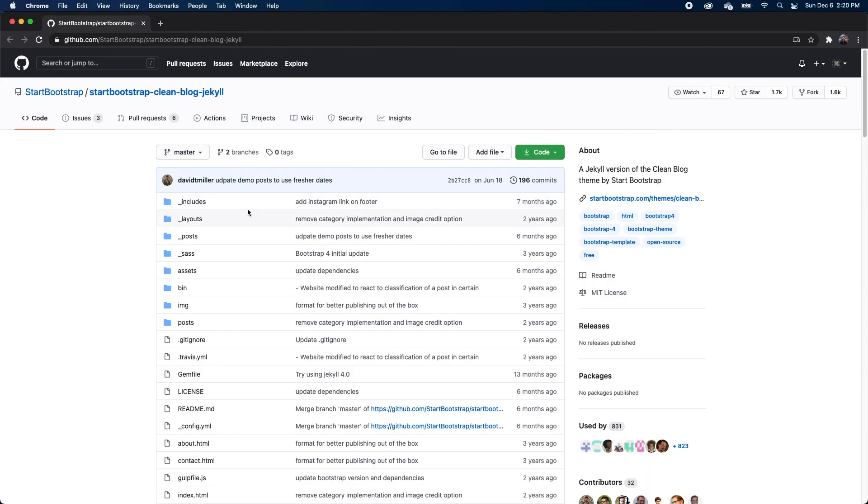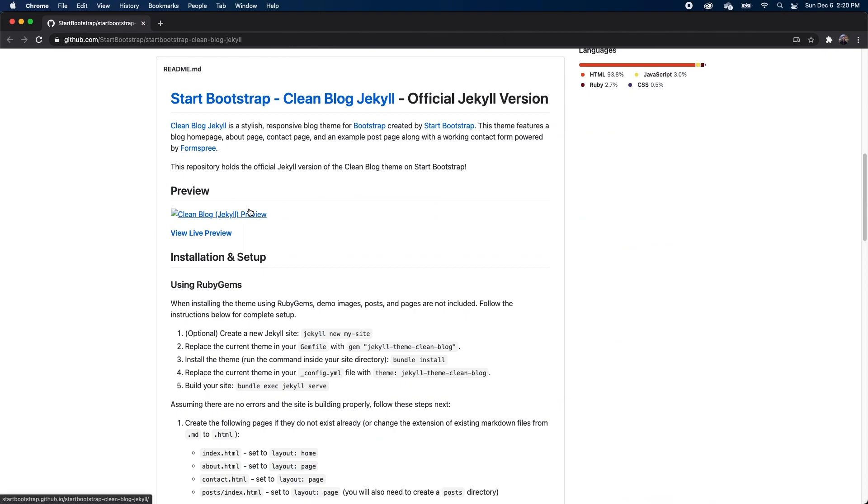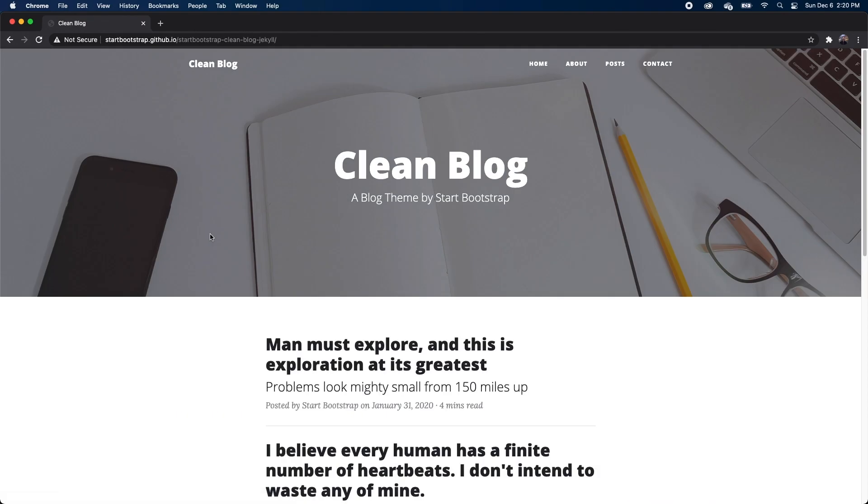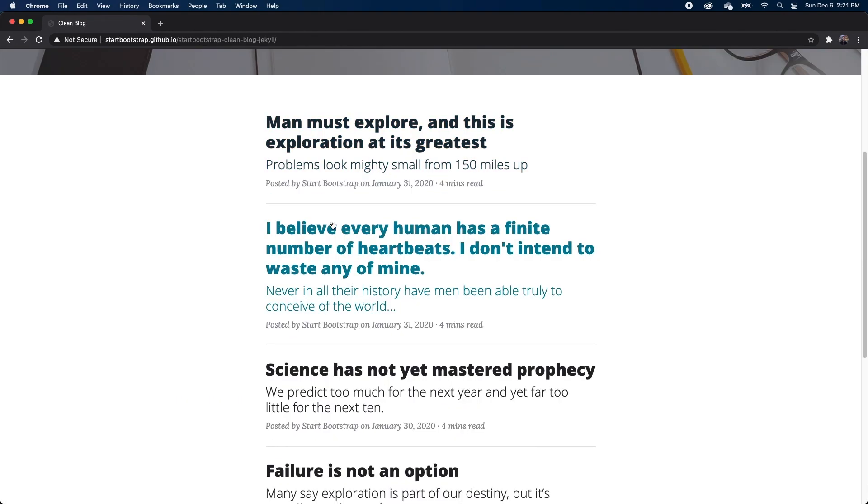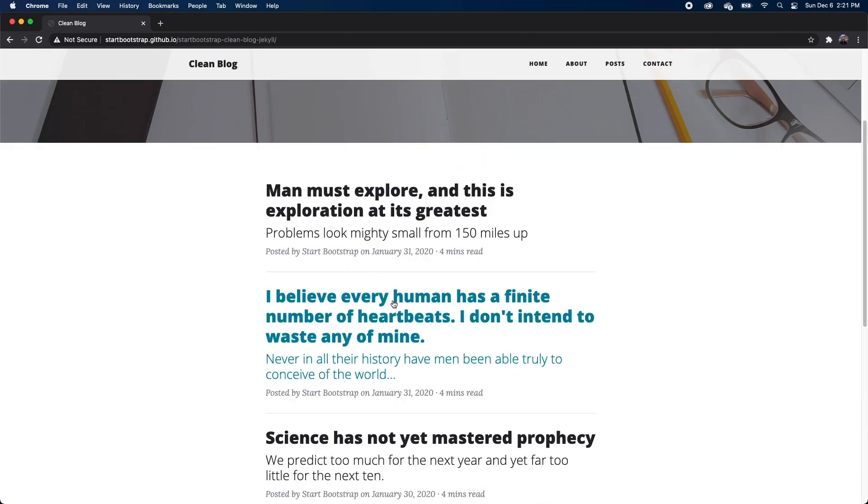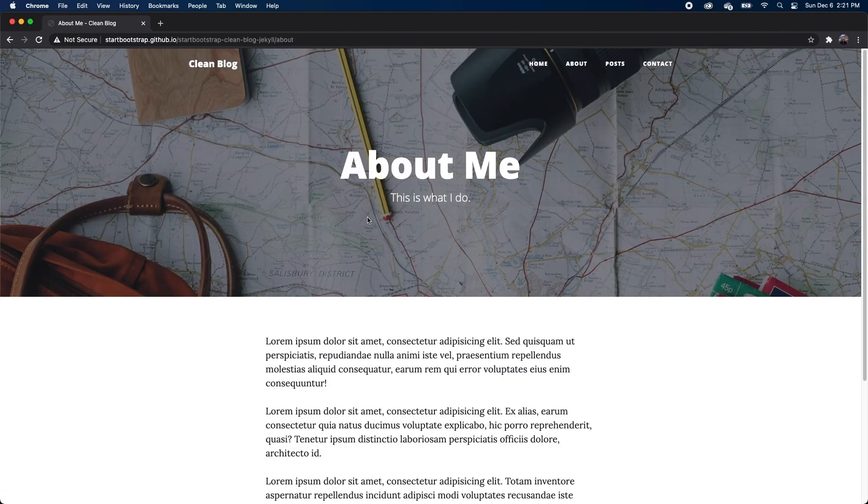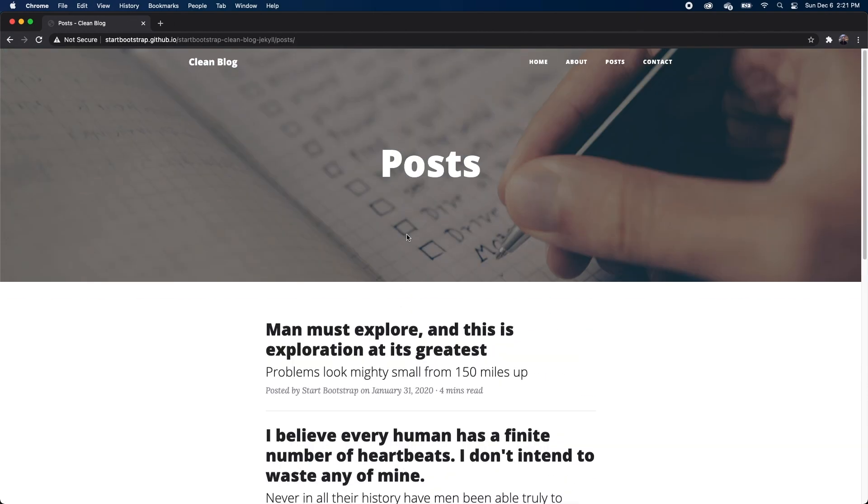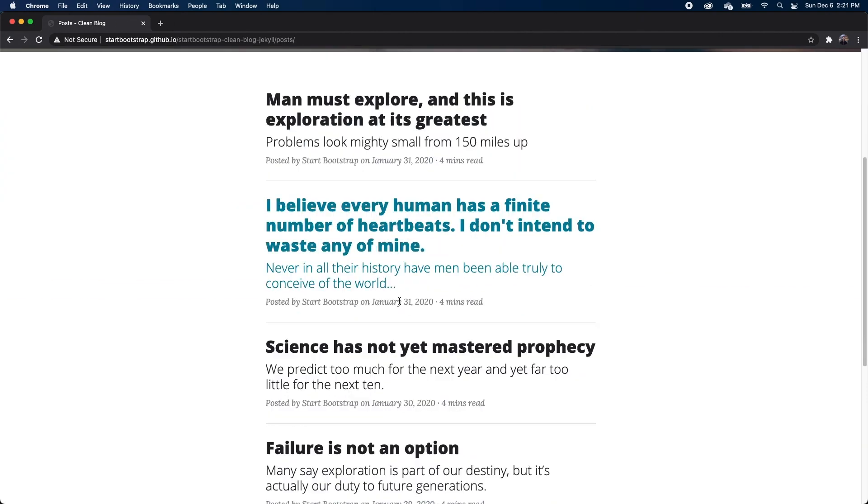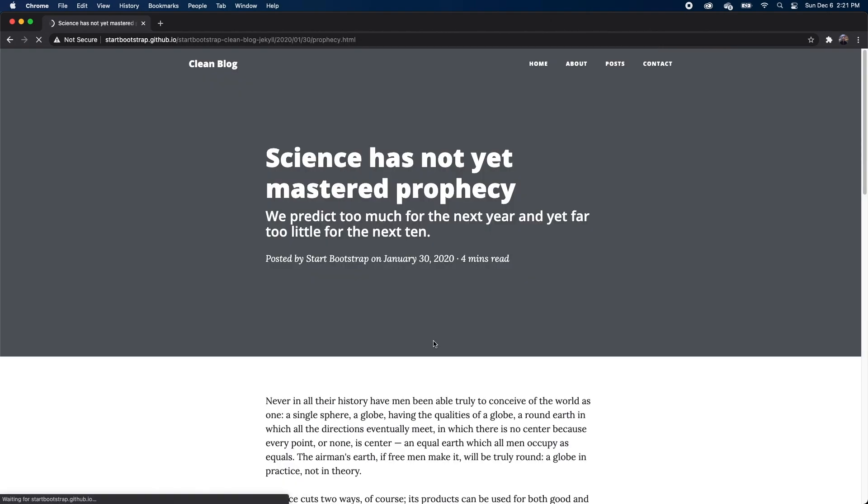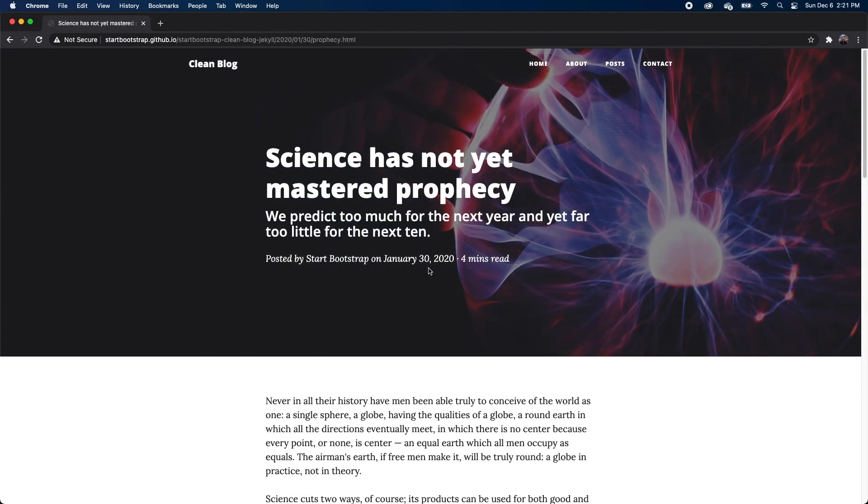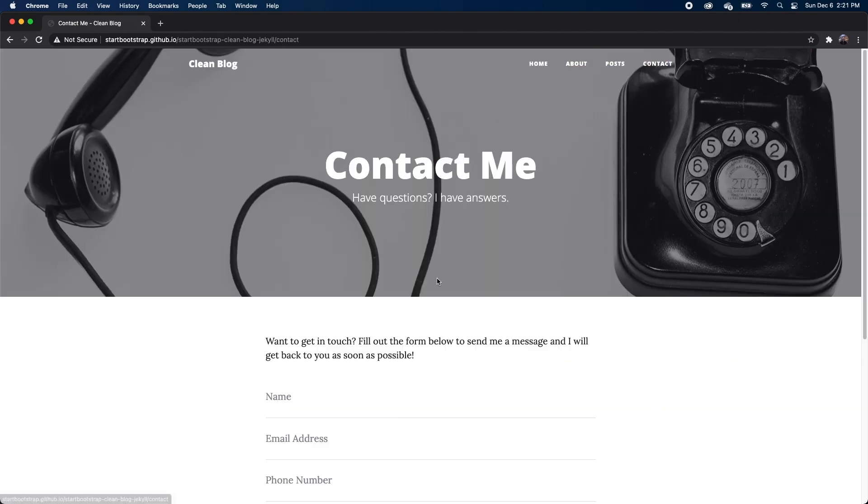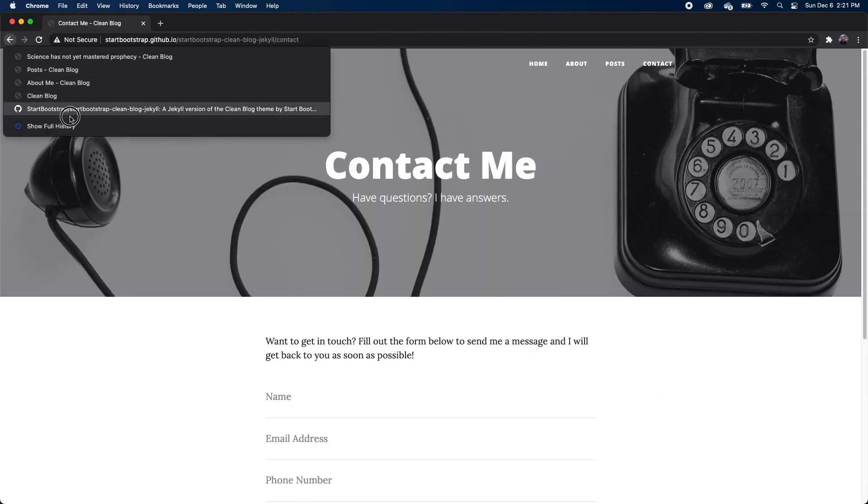So the theme I'll be using is called Clean Blog Jekyll, and we'll go ahead and take a look at the live preview. We've got our main homepage, which shows us some of our most recent posts. We've got an about page, our post page, which shows us all of our posts that we can click through. And again, these posts can be generated from markdown files and don't necessarily need a lot of code to be written for them. And last, we have our contact page.